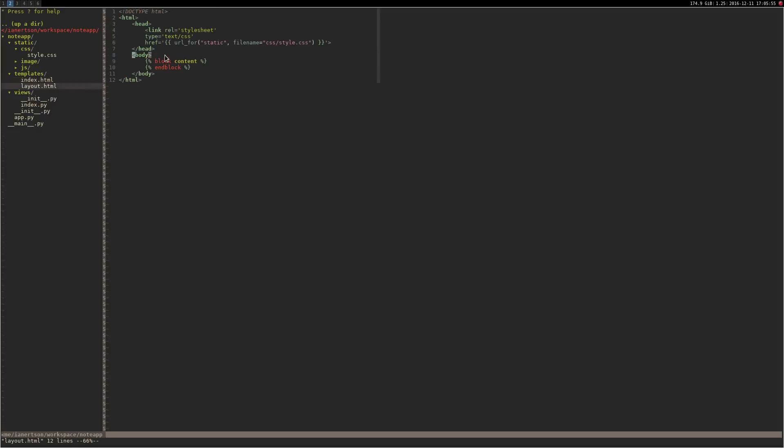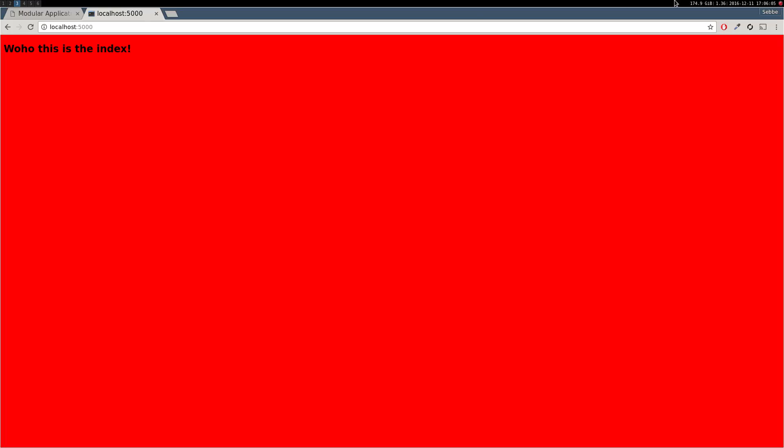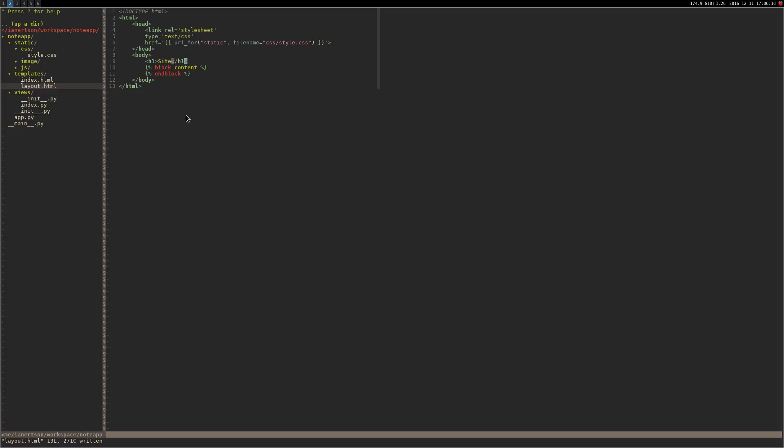Even if I put something before the block, like aside, we will still see that. I think you get the hang of it. It's pretty simple stuff.